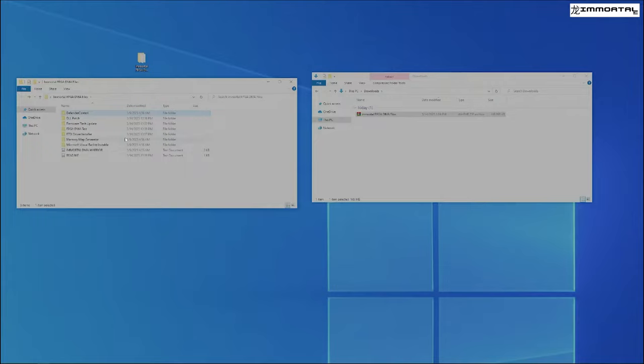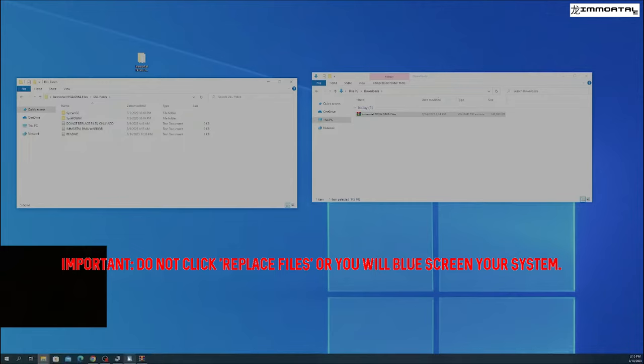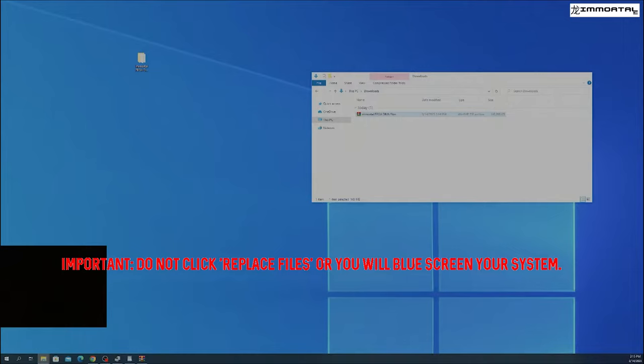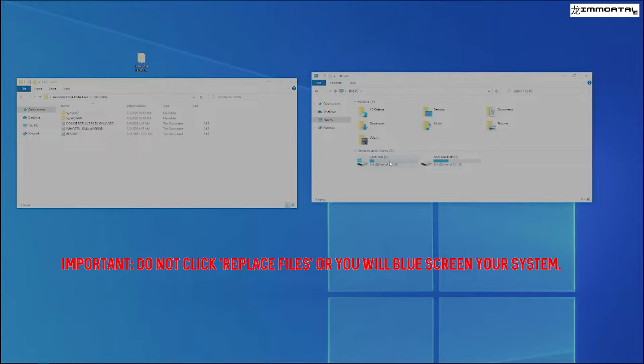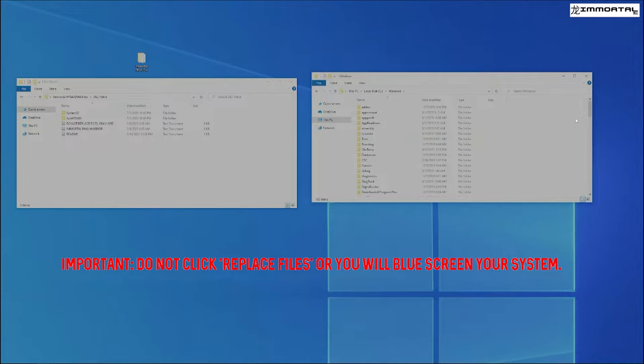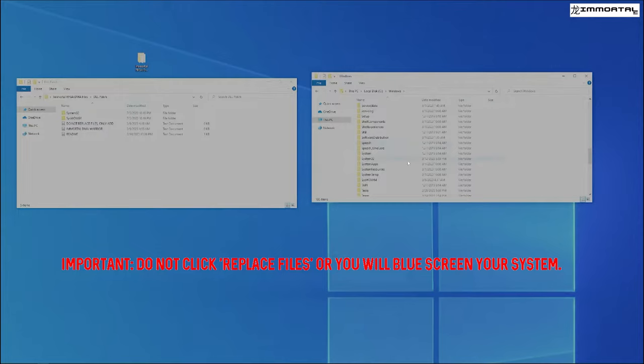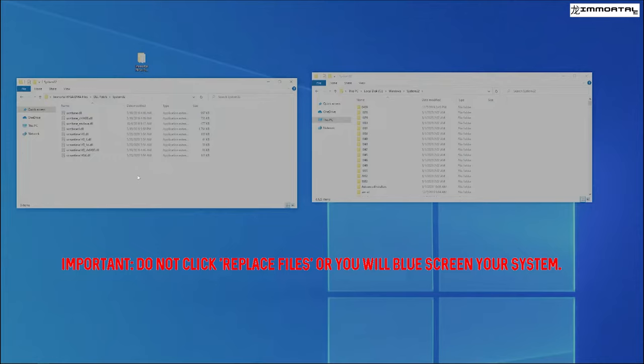Next, we are going to DLL patch the system. So you are going to double click on DLL Patch. You are going to go back to File Explorer, go to any folder, click on this PC, go to Local Disk, go to Windows. Scroll down until you see the same folder listed here. System32 will be our first one. You are going to open System32 on the DLL Patch. Copy all the contents. Select all the contents and drag it over to the Windows System32 subsection.